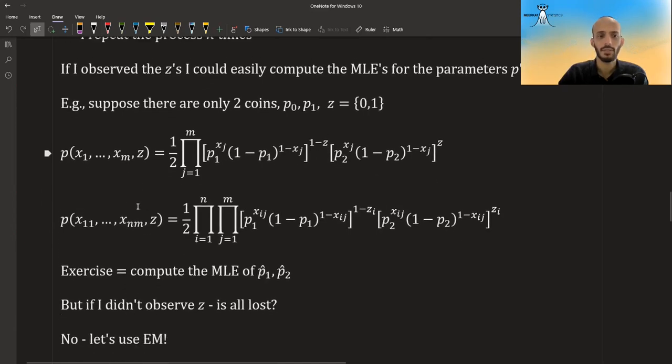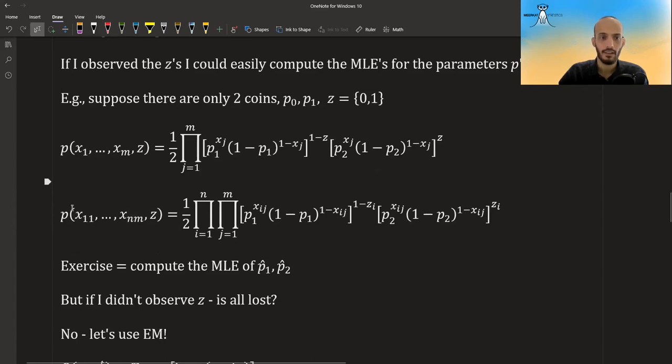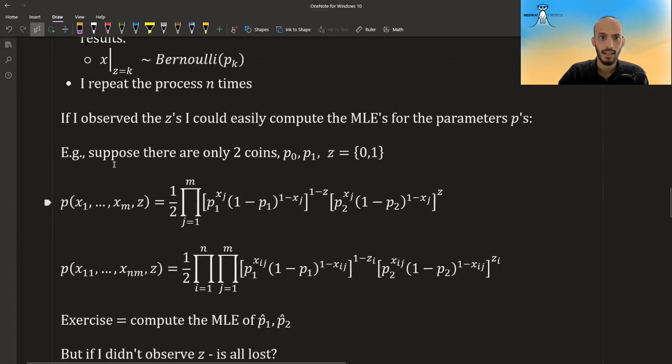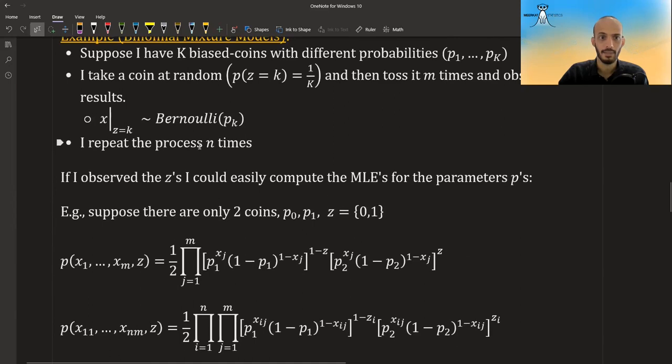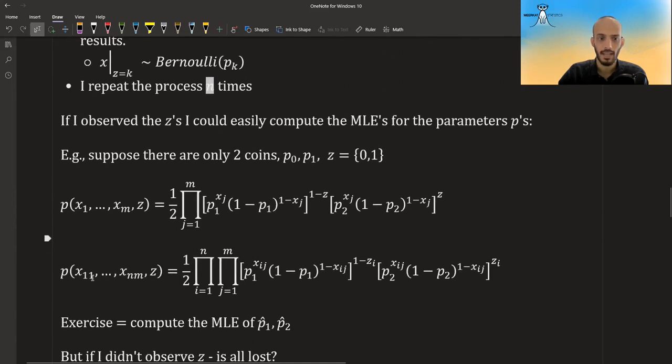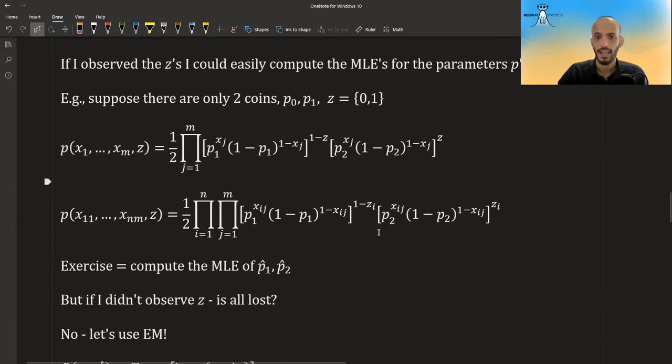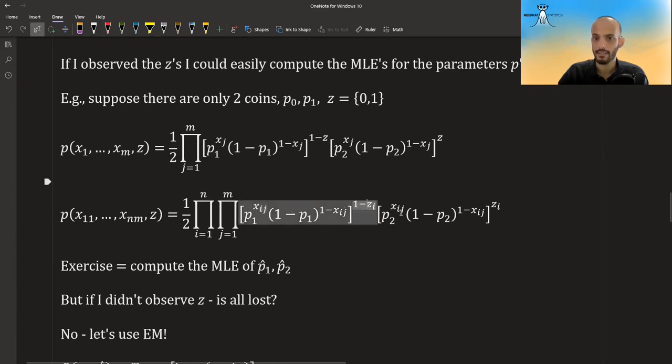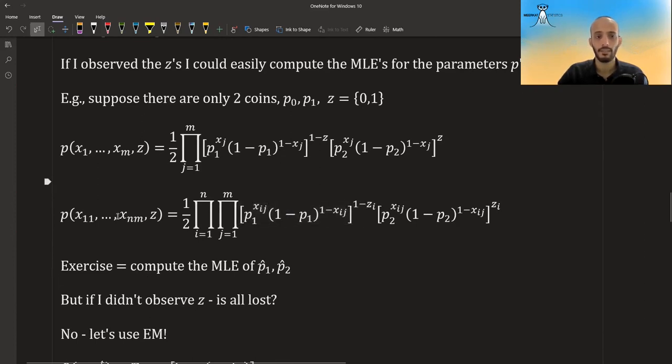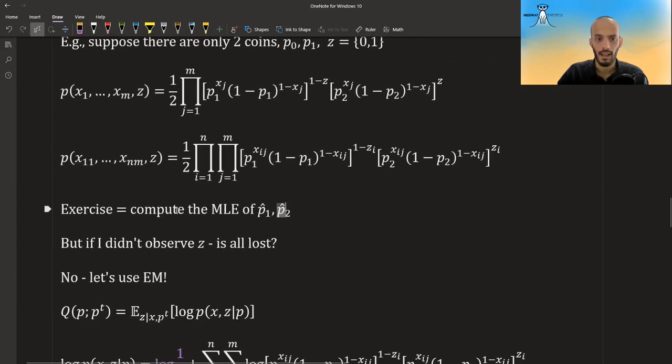Okay, and then if we want to expand this for our entire data, not for just one toss, but we repeat this n times, then we have from x at 1,1 to x and m. And then we just add another multiplication here for each time that we do this. And the only thing that changes is that x now has also a subscript i and z also have a subscript i. Okay, and you can now compute the maximum likelihood estimator of p1 and p2. I'll leave this to you as an exercise.